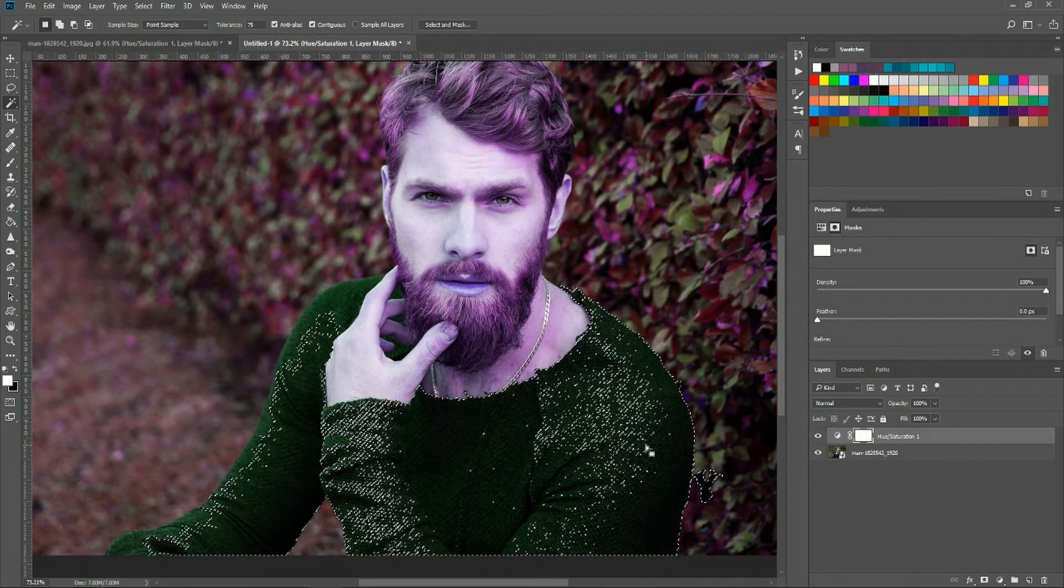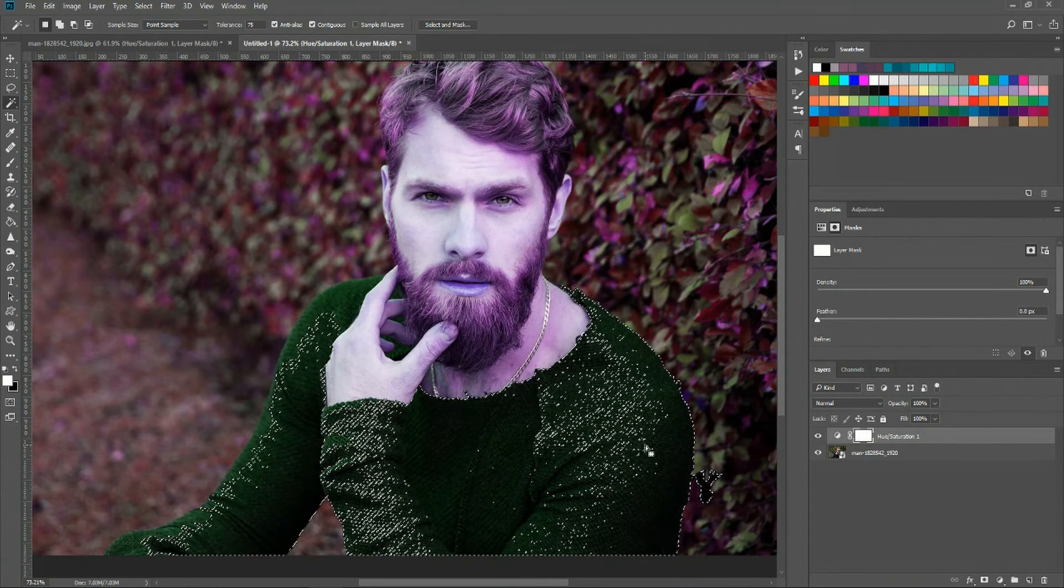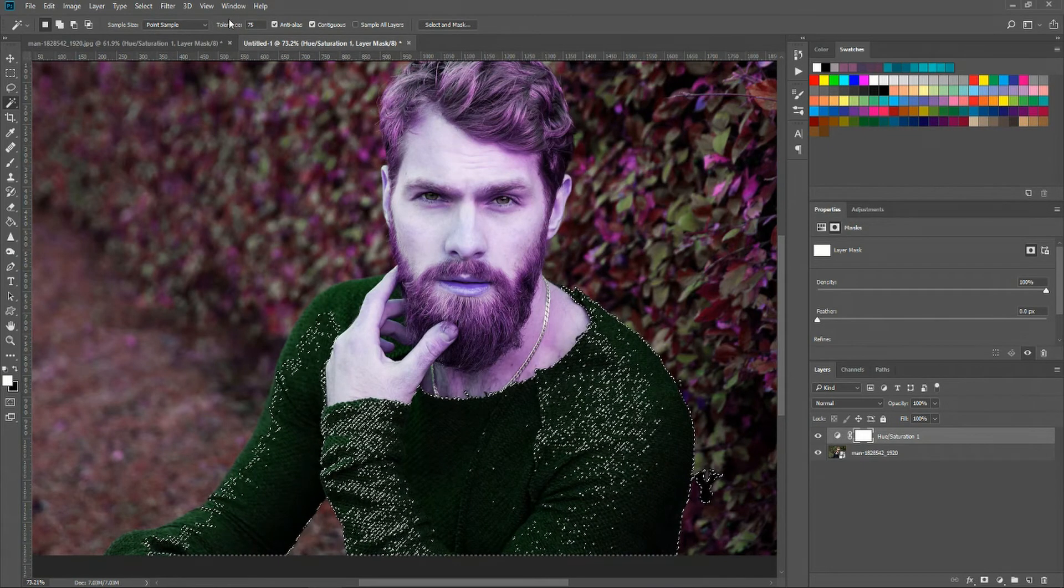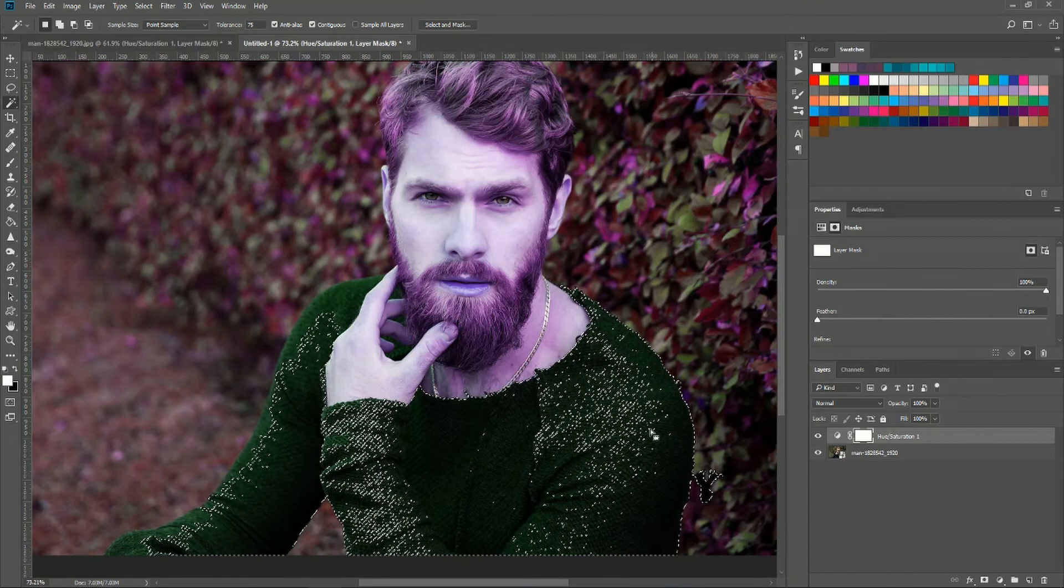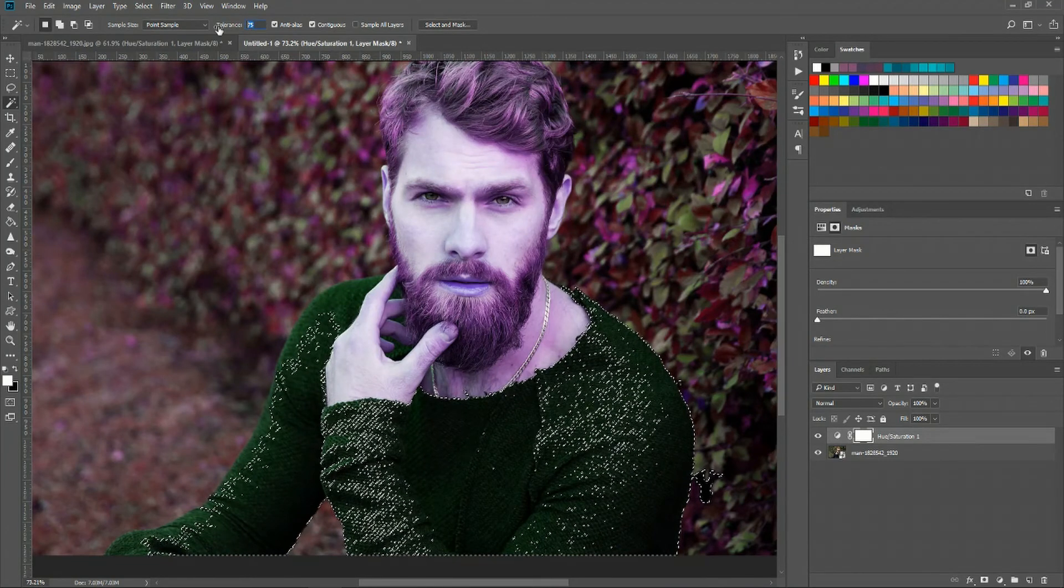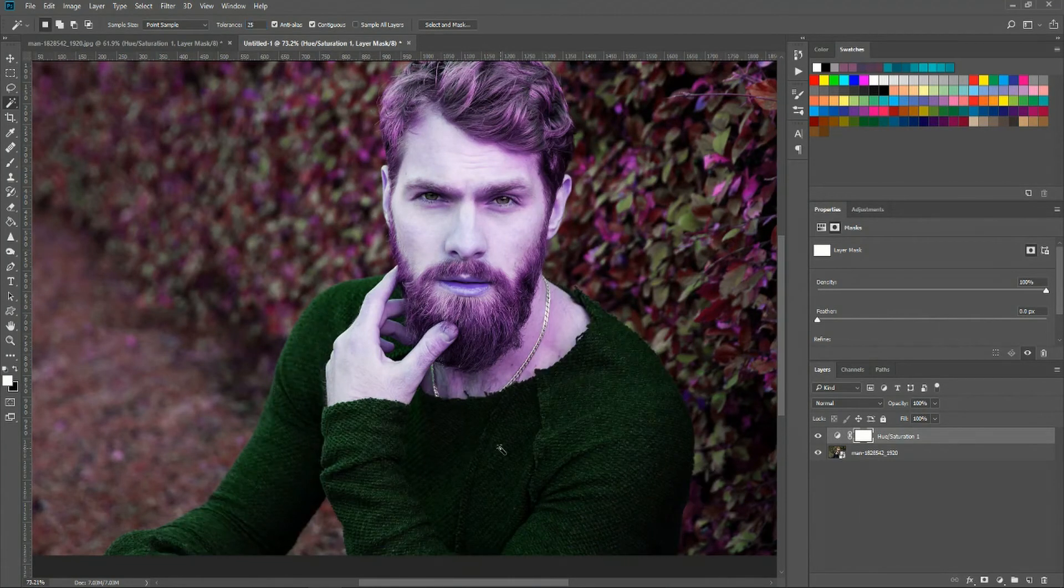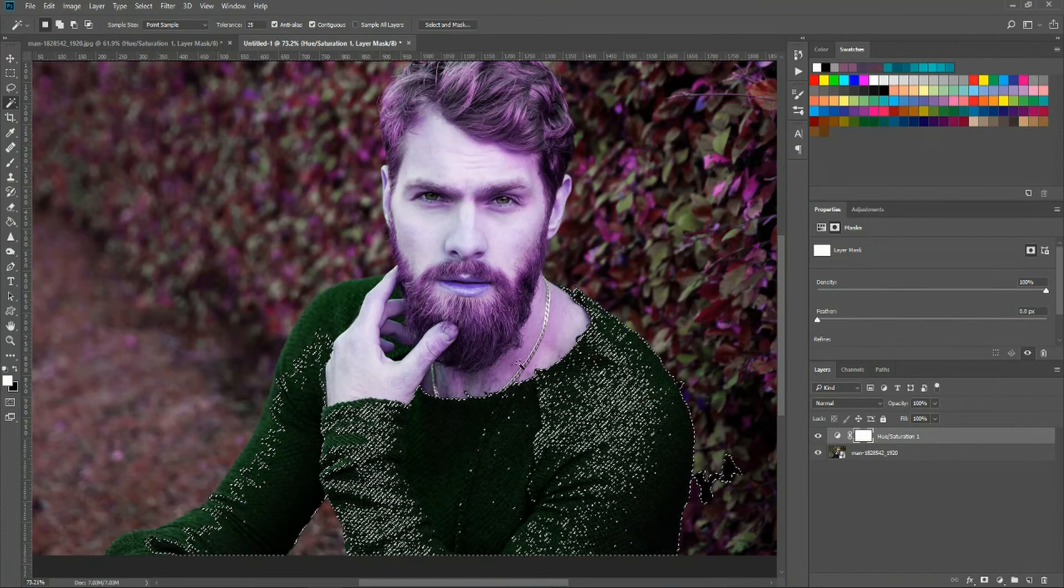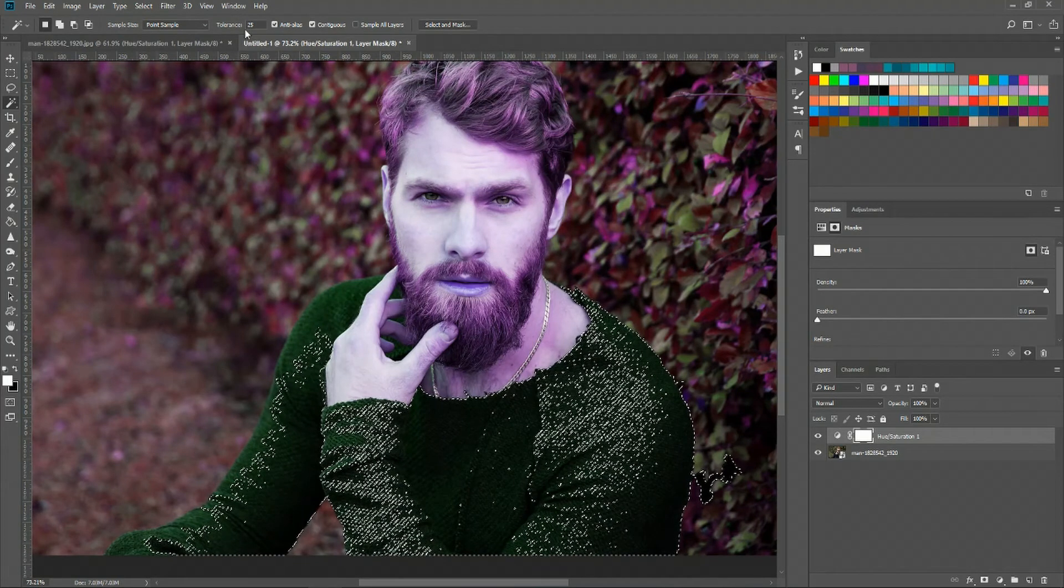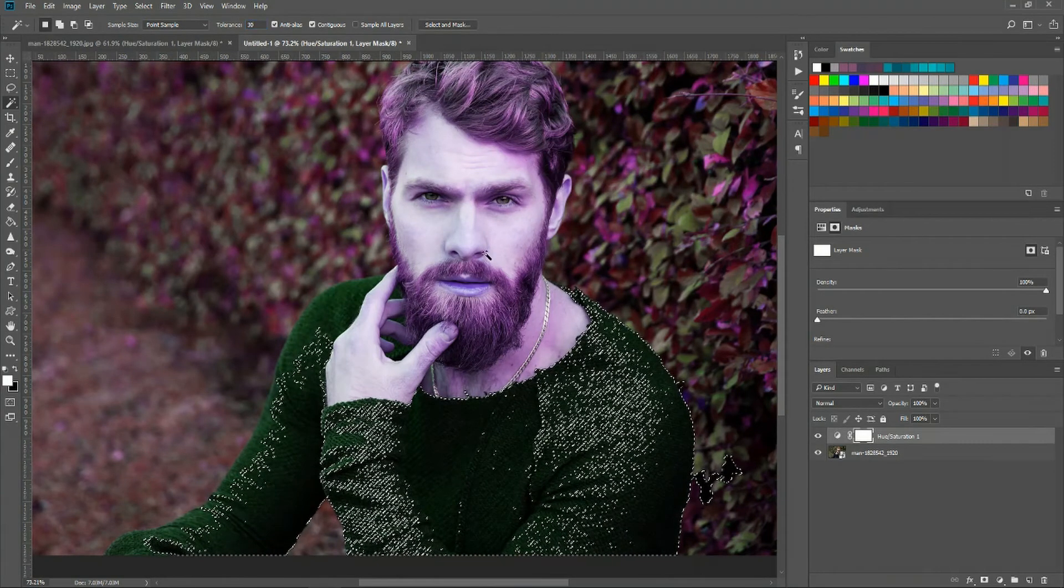However in this particular case I'm going to advise against it because as you see when we add in tolerance it's not actually covering every little detail here. Whenever you change it to a new tolerance level you should click again to get the magic wand to do a reselection.